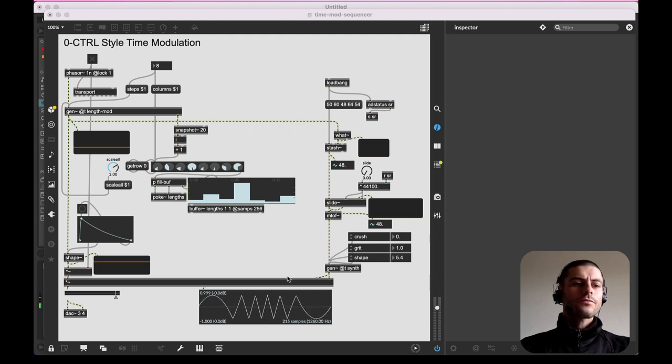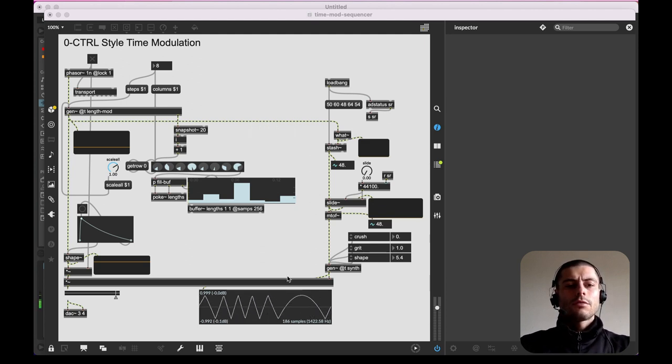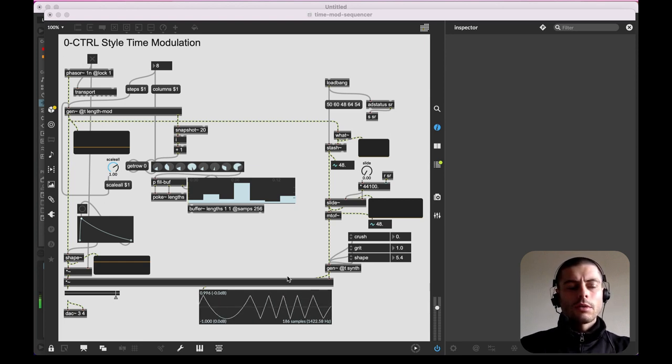Hey everybody. So I was in a synth shop the other day and I was messing around with the Make Noise O-Coast as well as its sequencer, the O-Control.